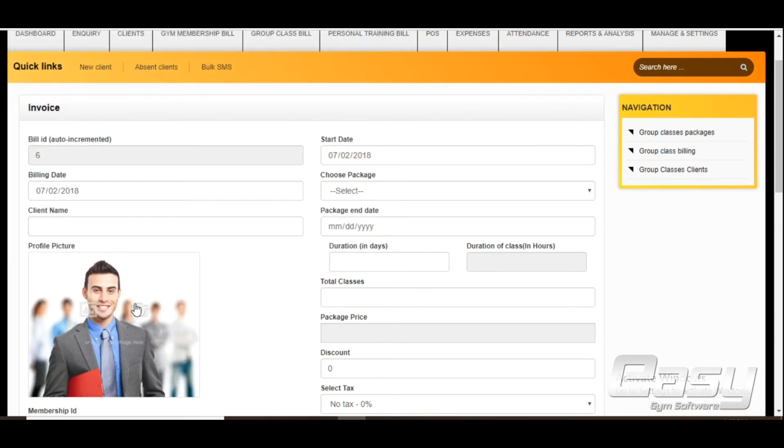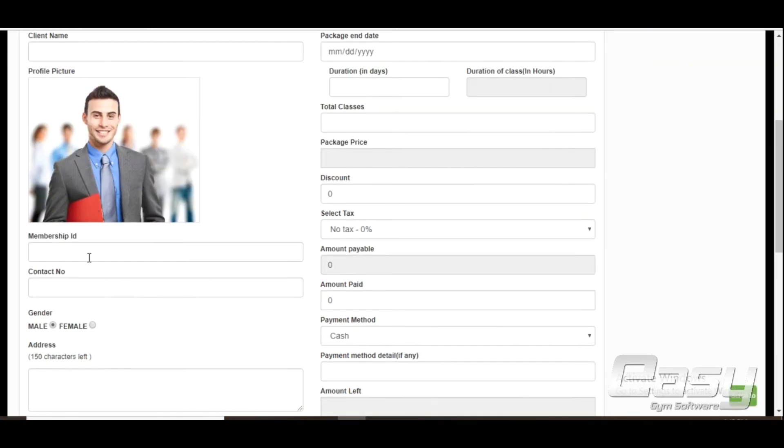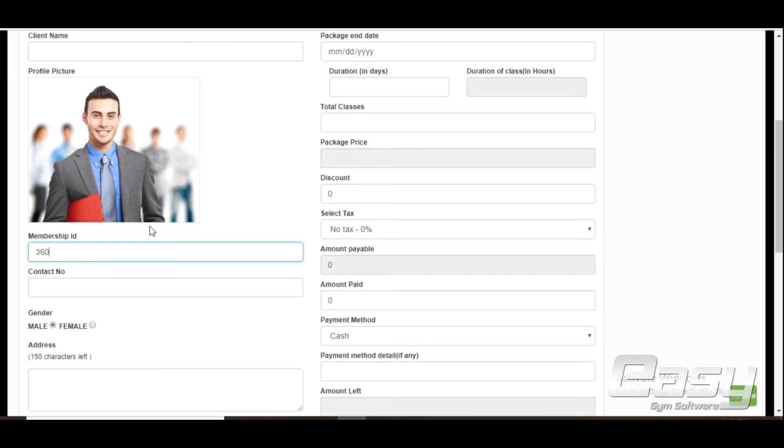Membership ID is a unique identification ID you will give to your clients. It's not a mandatory field. Enter client name.